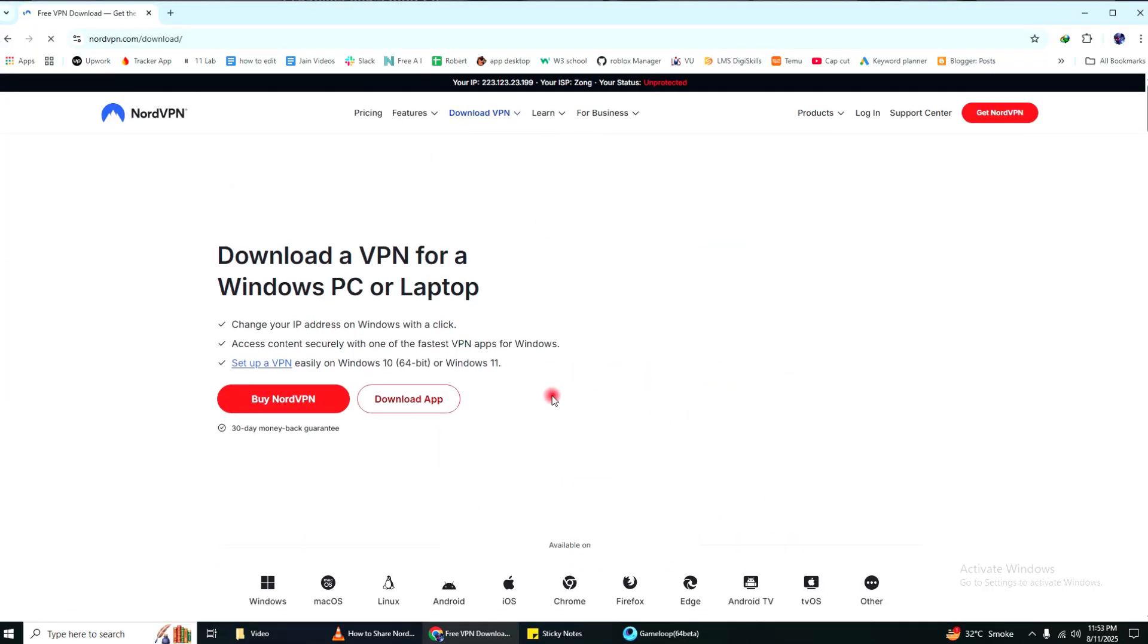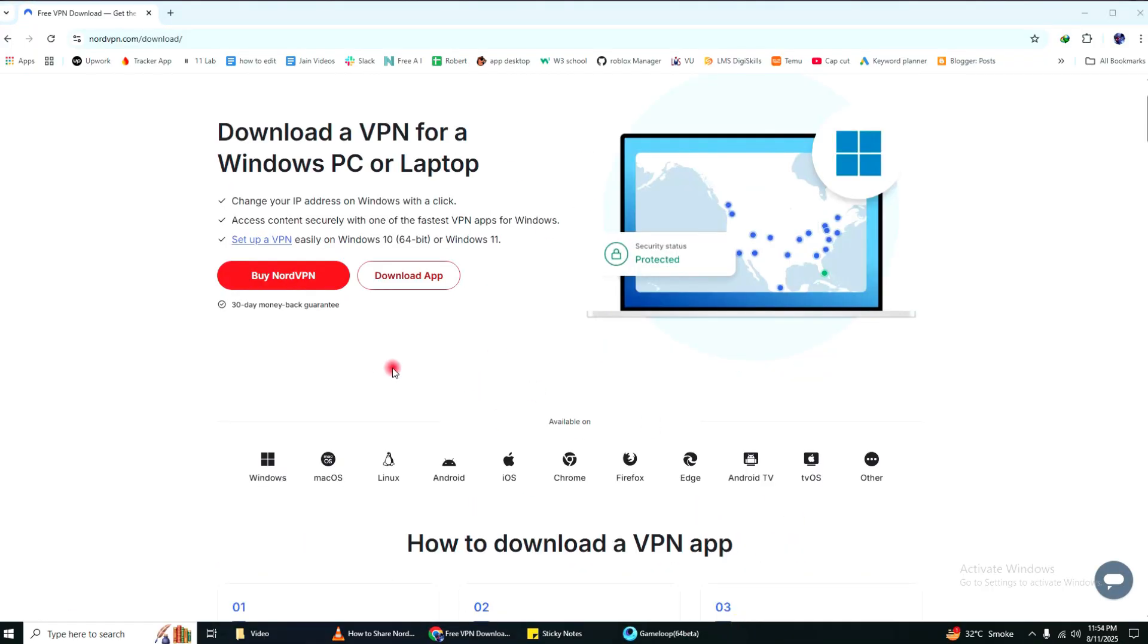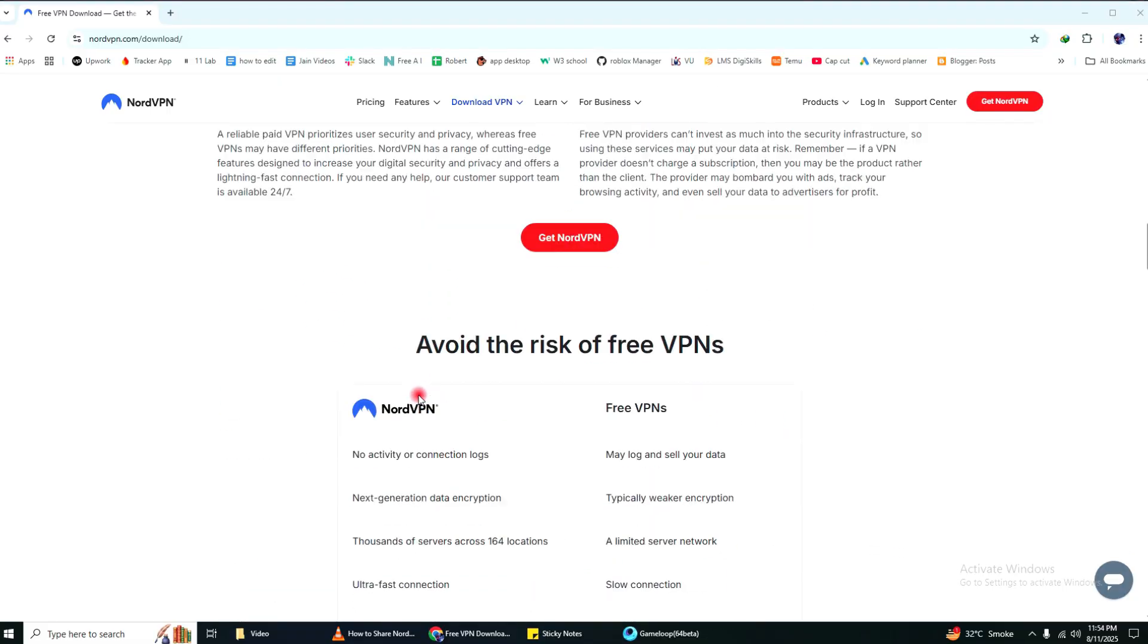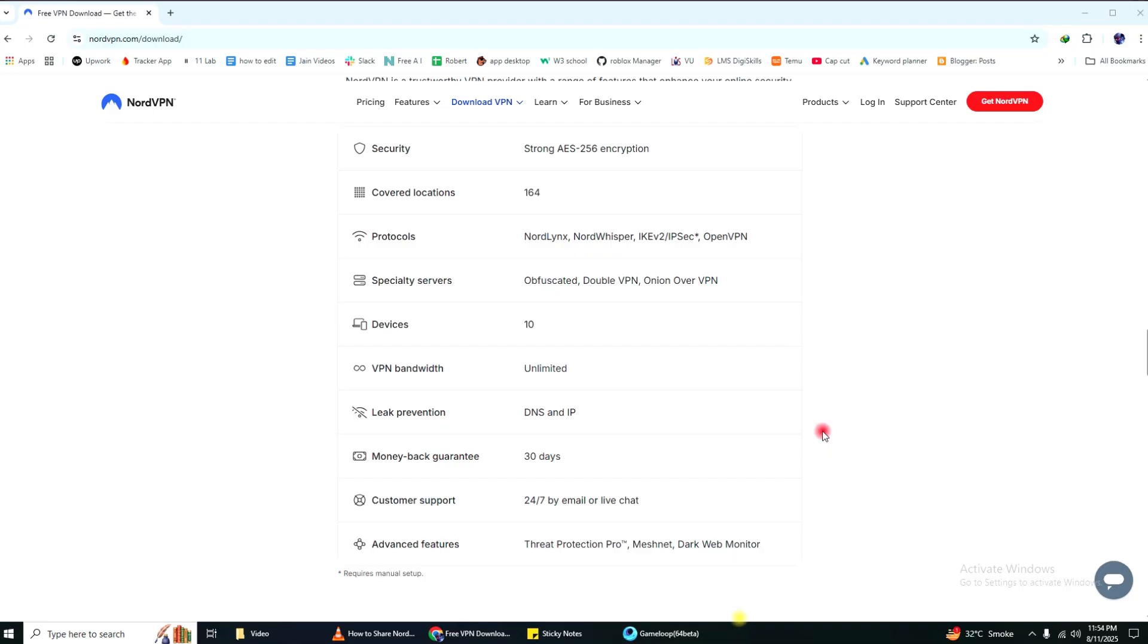If you're using NordVPN and want to protect more than one device, it's actually really simple. Now, NordVPN lets you use one account on up to six devices at the same time. That means you can protect your phone, your laptop, your tablet, and even share it with a family member or someone in your home. All with the same login.